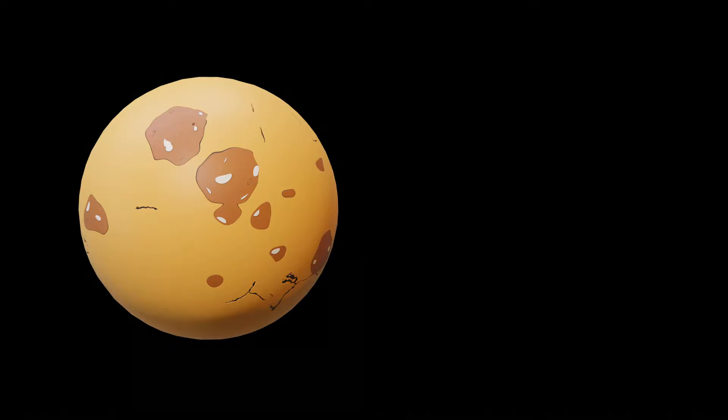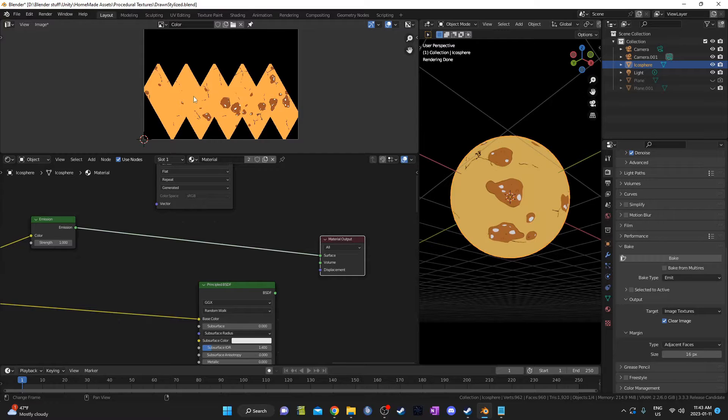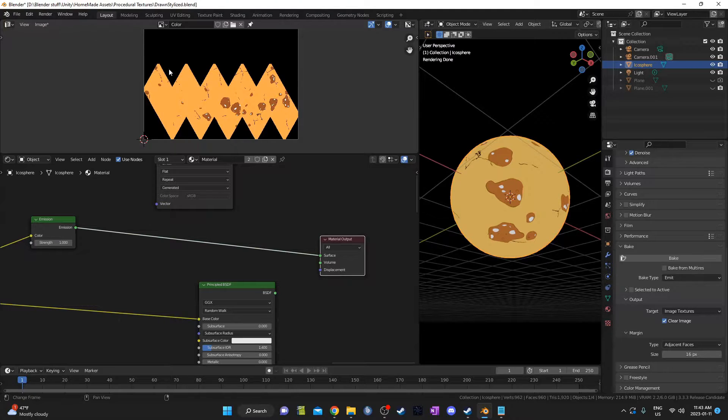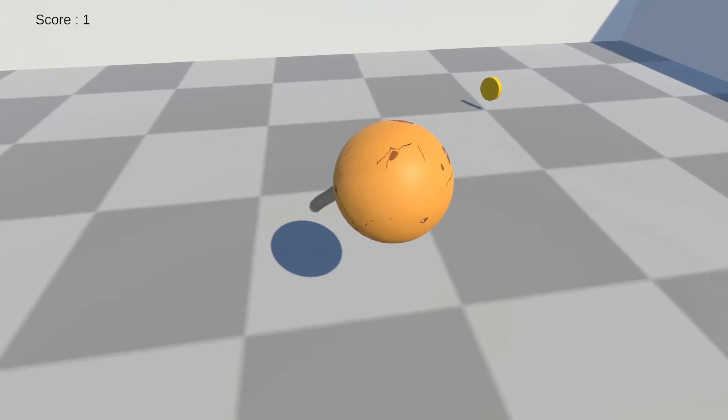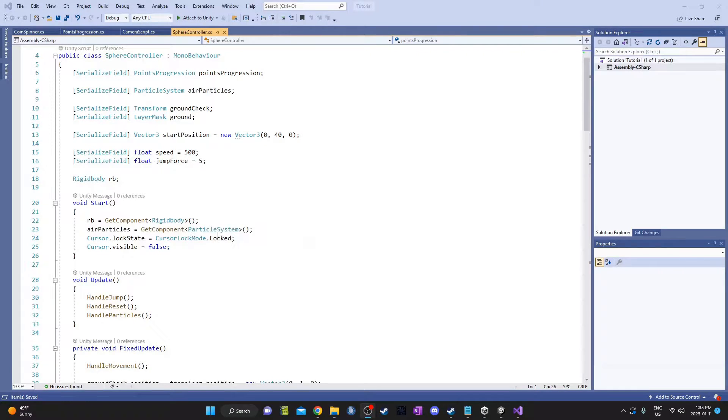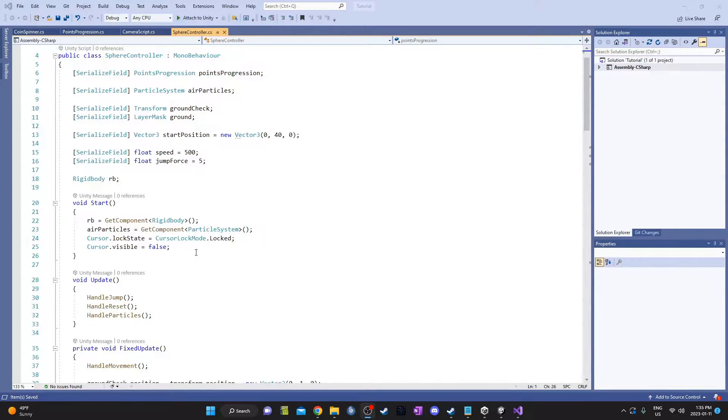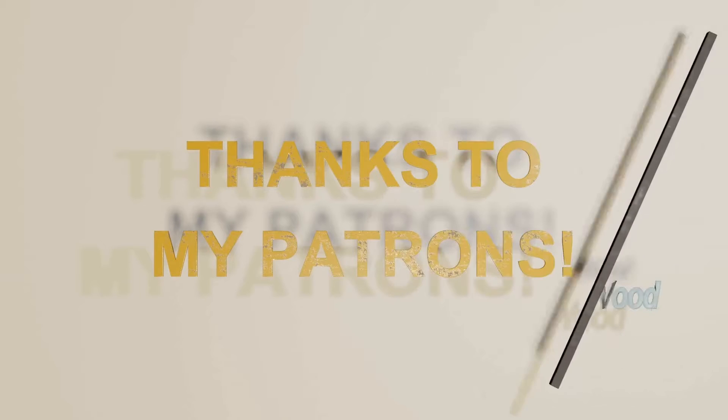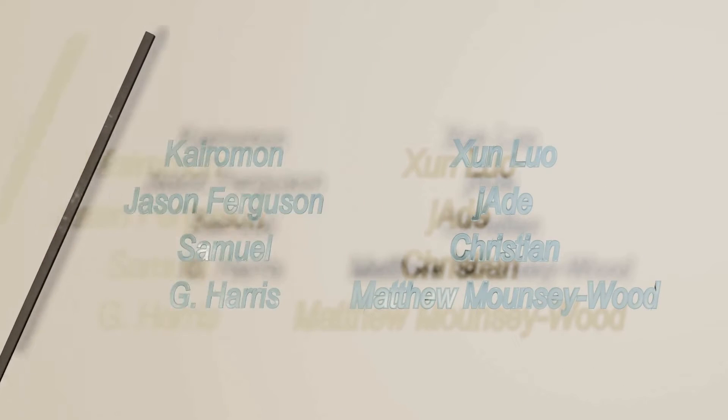Today I'm going to show you how to take a procedural material from inside Blender, bake it onto a mesh, and then import it into Unity for use in a game. I'll also show you a few of the scripts that I've set up. I'm pretty basic with my coding, but maybe it'll be helpful for you. That'll be the second half of the video. Thanks very much to everybody who's been supporting me on Patreon and Gumroad. I really do appreciate the support.